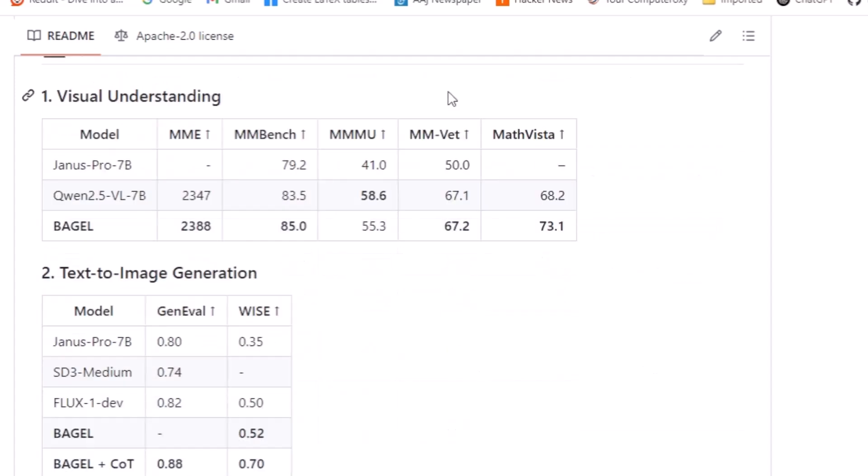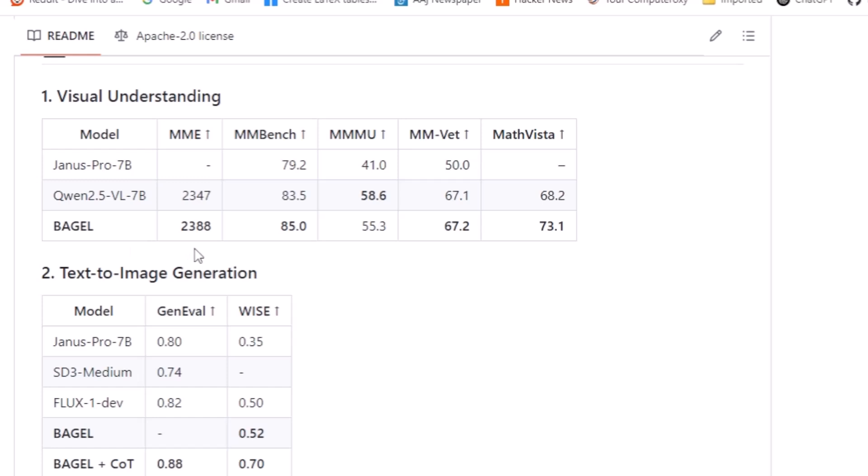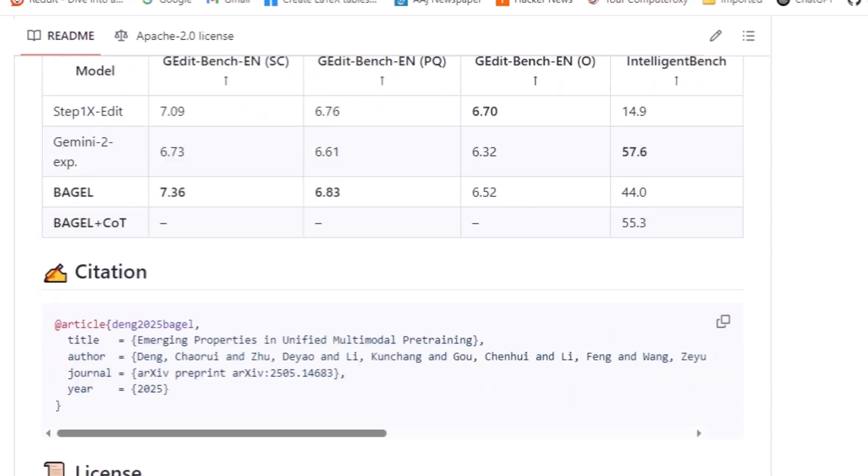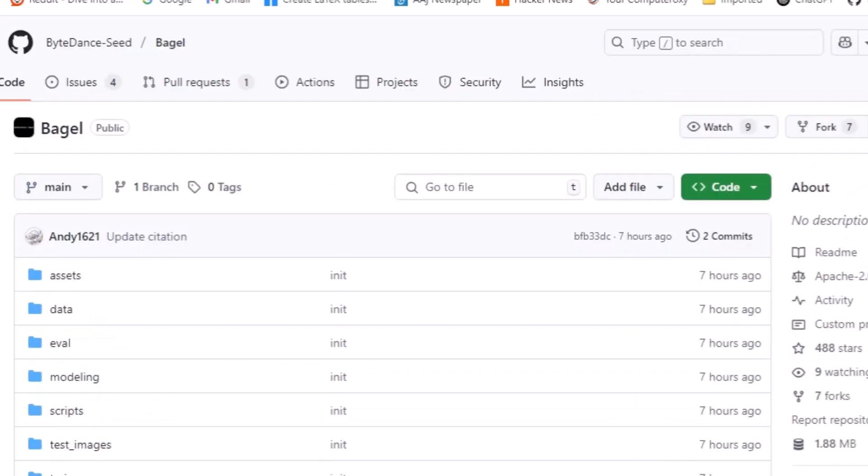You can see that it has been compared with the previous versions. So it has been compared with Janus Queen model, and Bagel has been shown to perform very well with respect to all those models. So this is all about it. You can look into the paper which is here, and also go through all these links. I will share the link in the description.